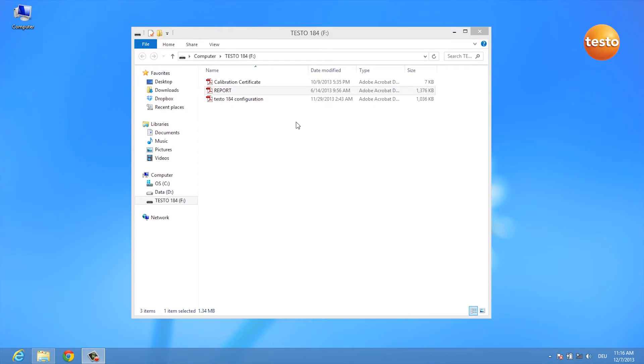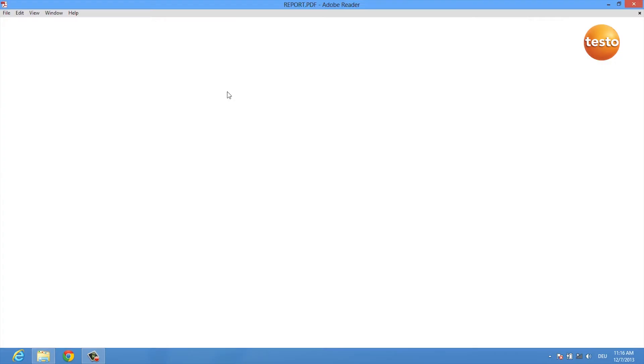After you've plugged in your logger, a window opens which shows you your USB data logger's drive and you can double-click on the report PDF.